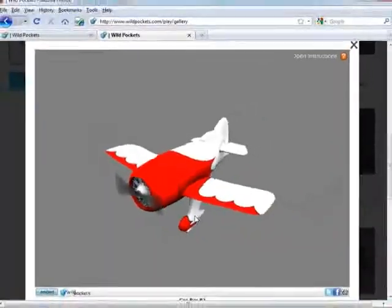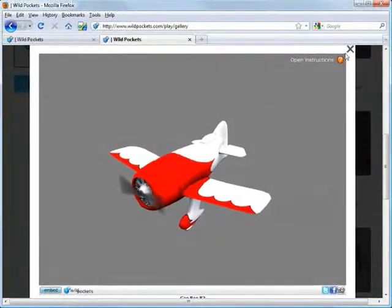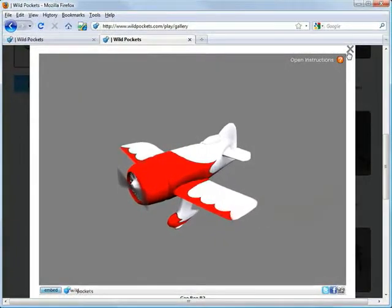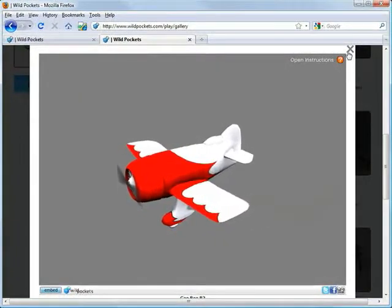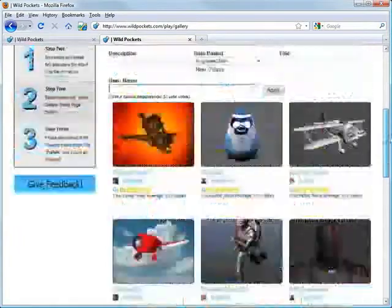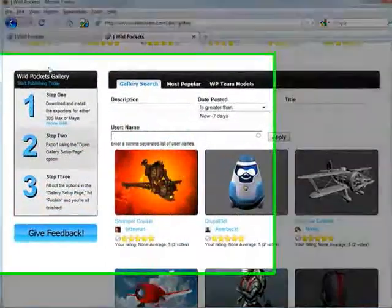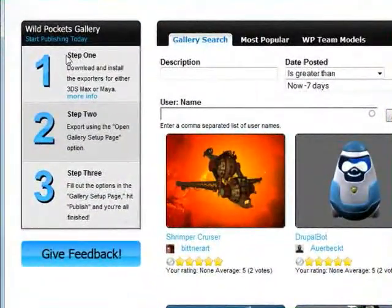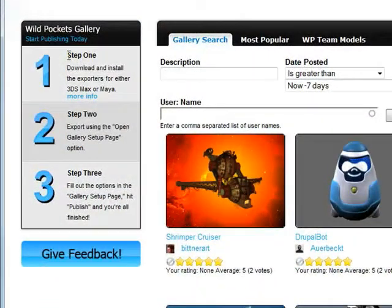Now to get the model in here, we first had to export it out of 3ds Max. To do that, we're going to check out these instructions on the side of the Model Viewer Gallery. We're going to go through these one by one.